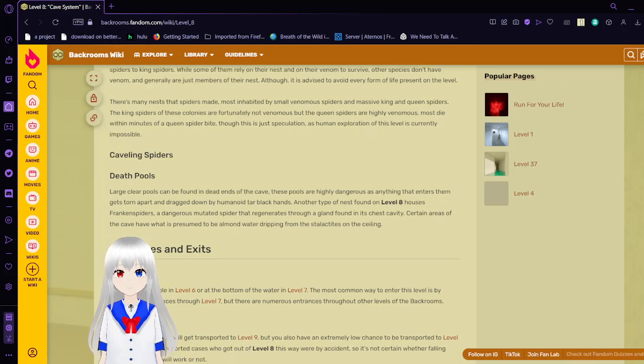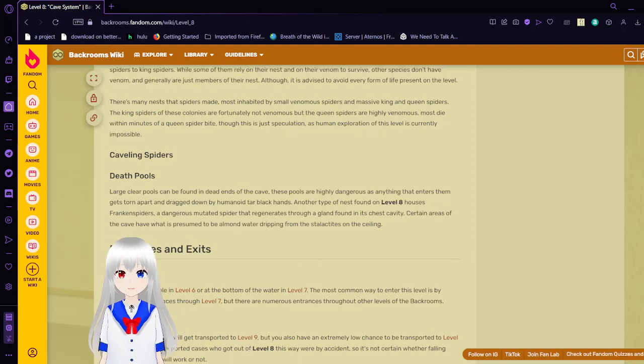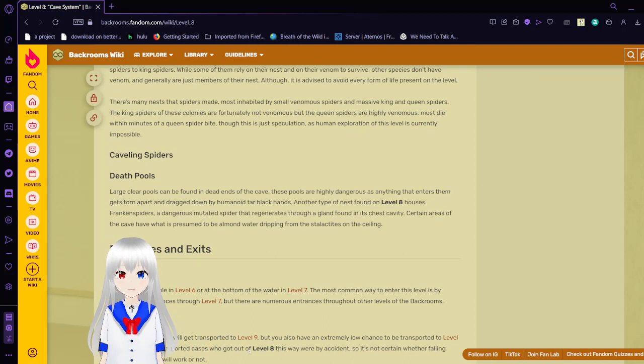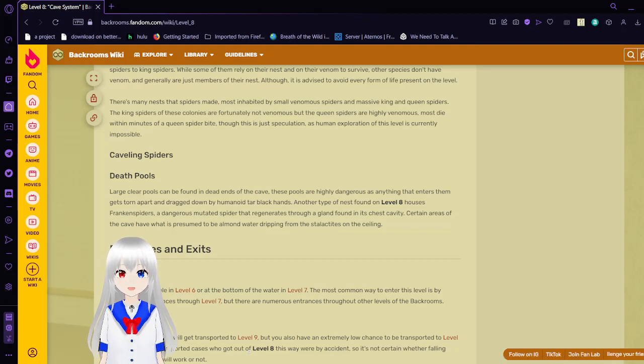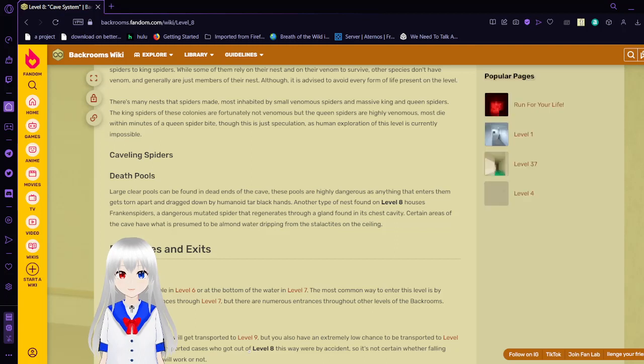Caveling spiders. Death pools. Large, clear pools can be found in dead ends of the cave. These pools are highly dangerous. It says anything that enters them gets torn apart and dragged down by humanoid tarmac hands.